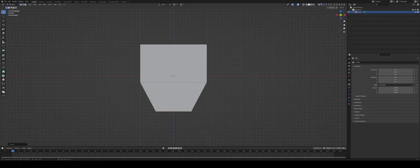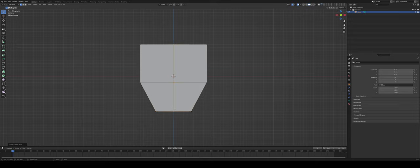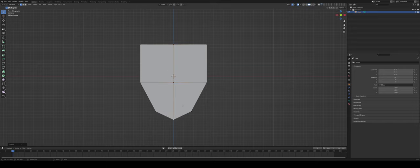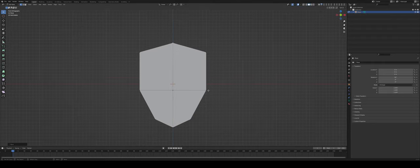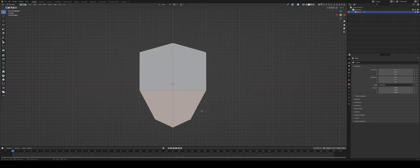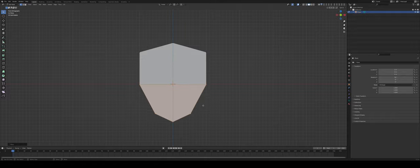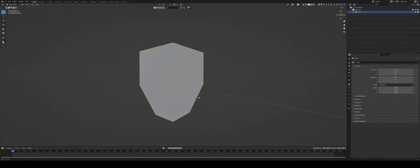I'm going to also add another loop cut, so Ctrl R and then make it in the middle. And this is going to be basically the two points that will define the bottom of my shield that I can just press GZ and pull down, and the top of my shield which is GZ and I pull it up. I'm just going to select these bottom vertices by pressing B and drag selecting and moving them up a bit because I want to have a nice chunky little shield.